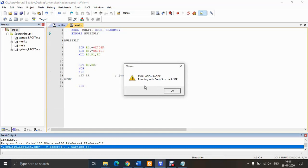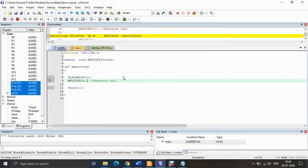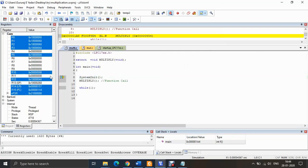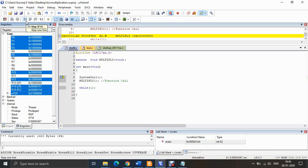It will give a warning that you are using the evaluation mode version — just click OK. You are now in debug mode. On the left you can see the register contents, R0 through R15, with values according to your program. To execute the full program at once, press Run (F5), which gives the result directly. For stepwise execution, press Step (F11).